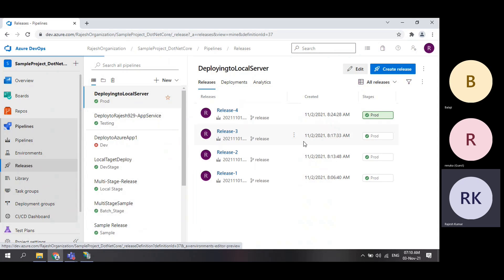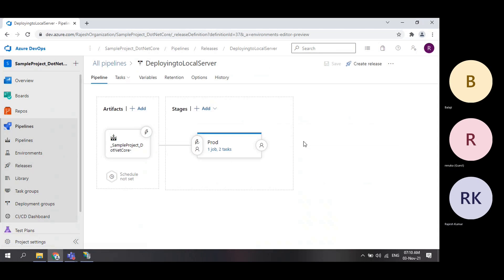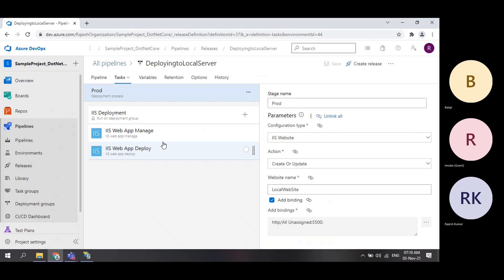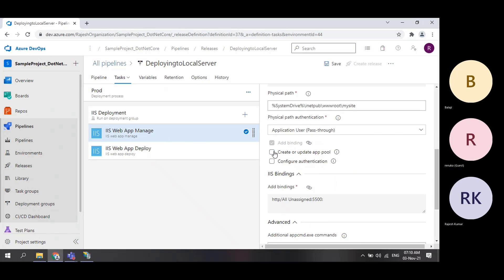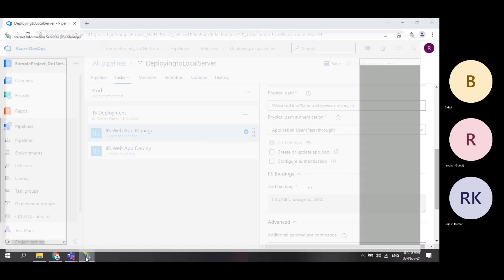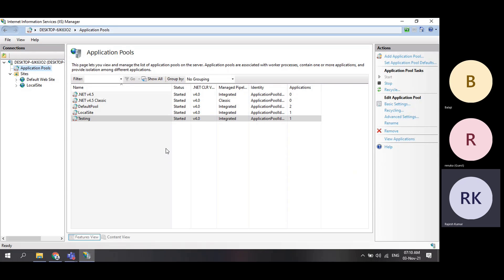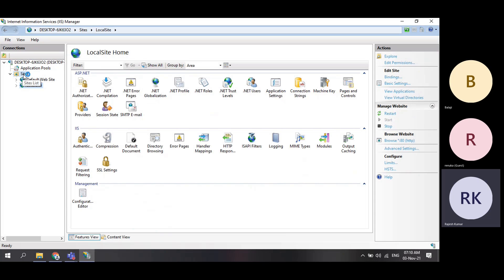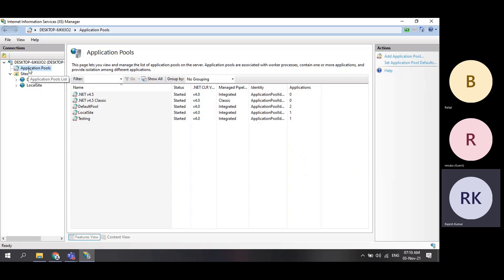If I go here and edit this release — so yesterday when I was deploying, I was not creating a separate app pool. That's the reason. In IIS — Internet Information Services — every site will have its respective app pool. The full name is application pool, but people generally call it simply app pool.